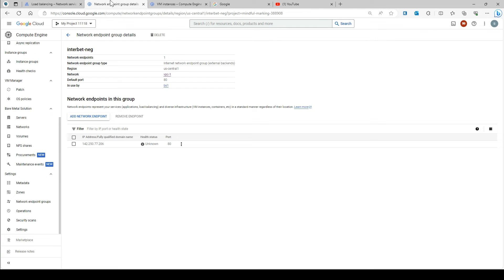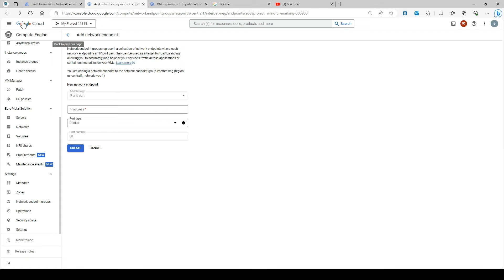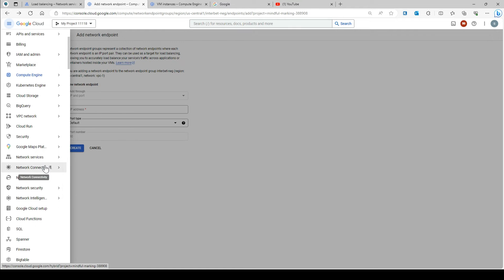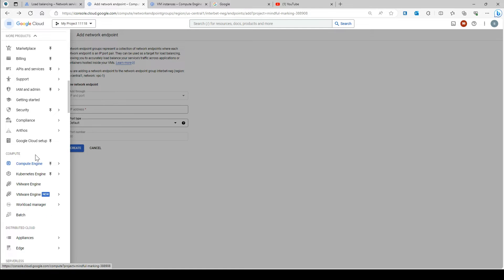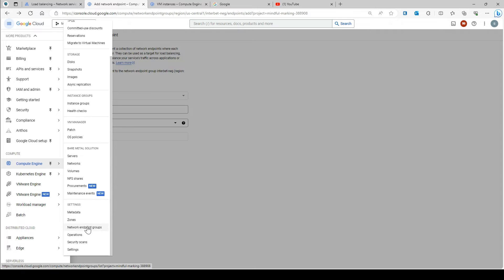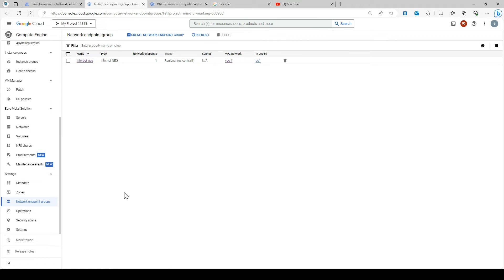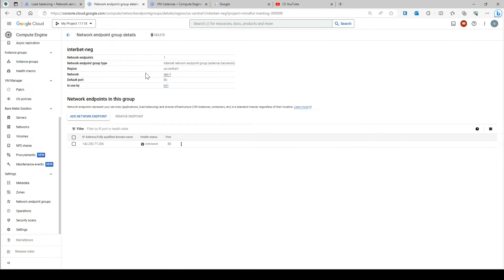I have already created some of the resources. If you go to Compute Engine and then go to Network Endpoint Groups, here I have already created an internet network endpoint group. This is a regional internet NEG in us-central, the network is vpc1, the default port is 80, and it is used by backend service one.